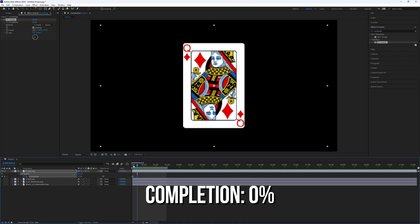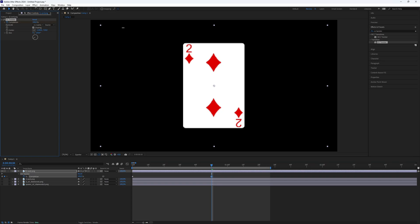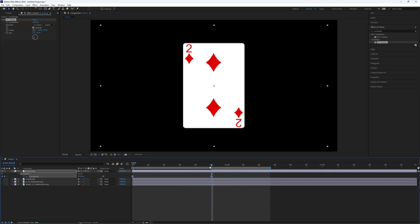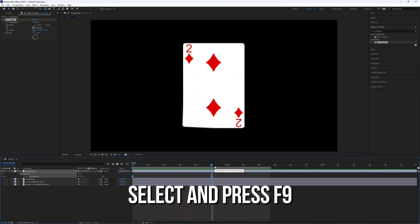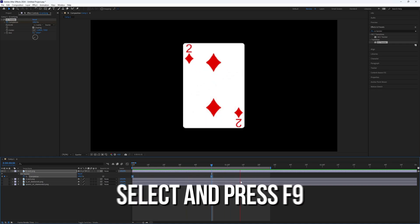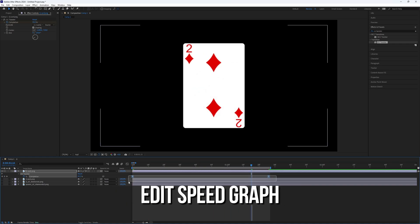Now we need to make a keyframe for completion with the value of 0% at the beginning. You can see the keyframes you have made by pressing U. Then go a little bit further in the timeline and set the value to 100%. If you want to make it smoother, you can make the keyframes easy by selecting them and pressing F9. Then go to the edit speed graph and follow what I do with the graph to get a smooth effect.